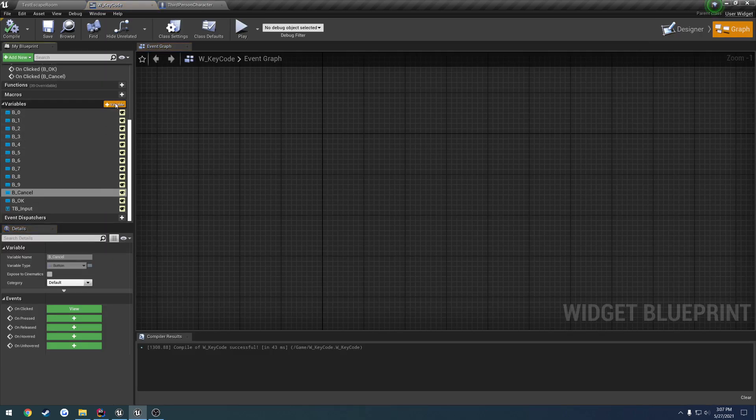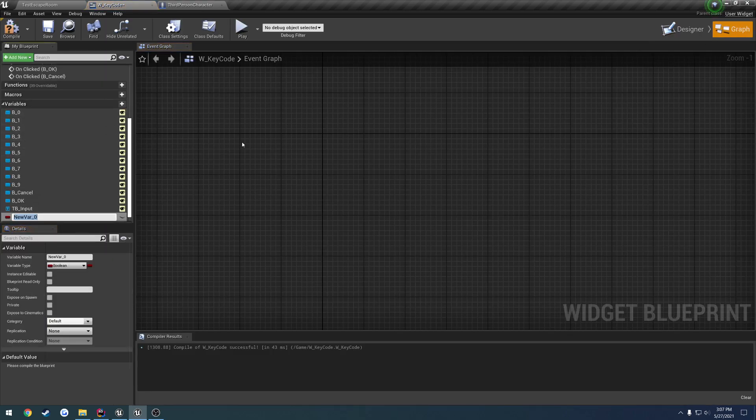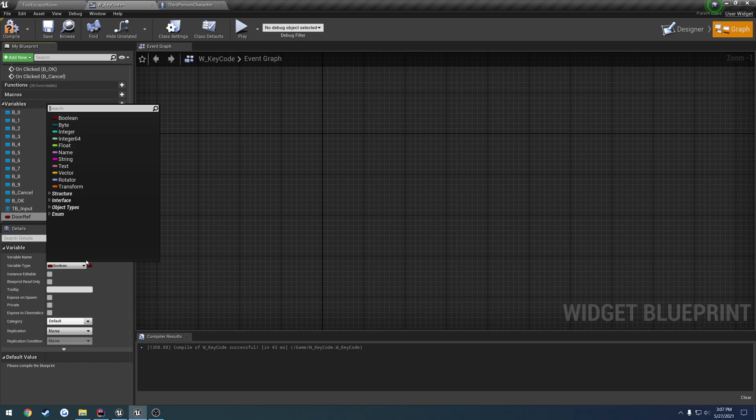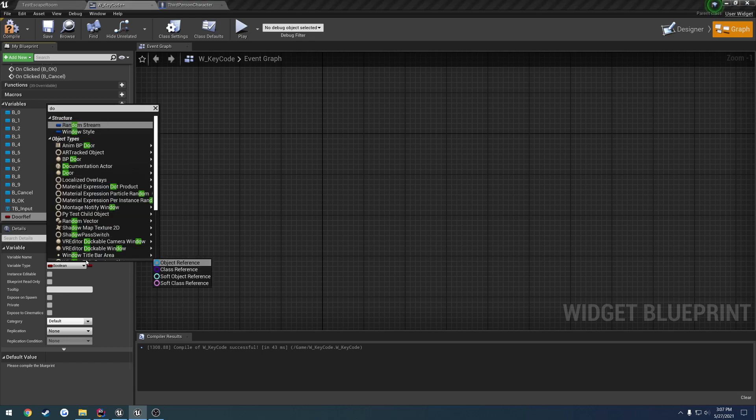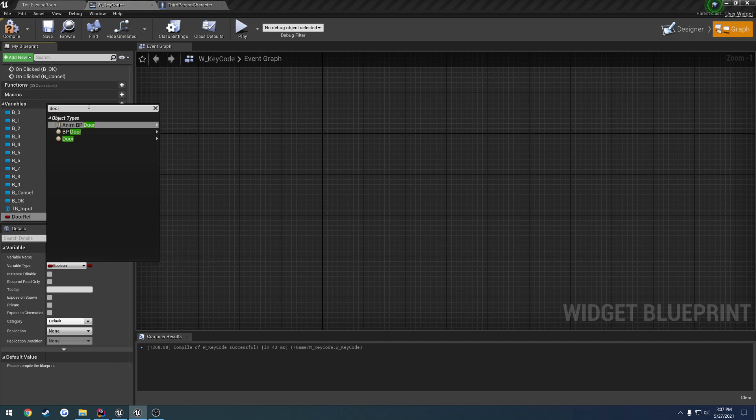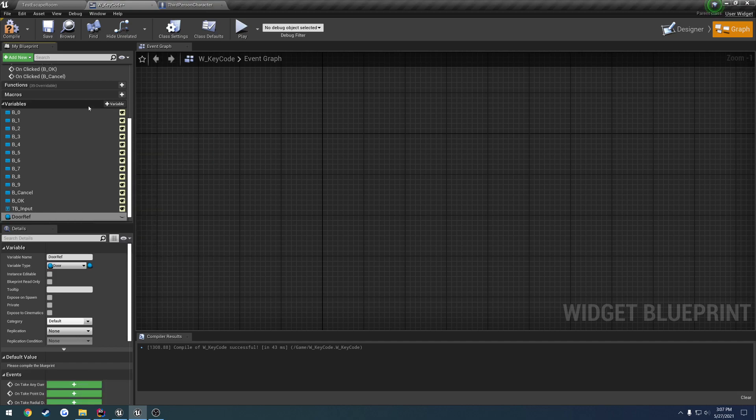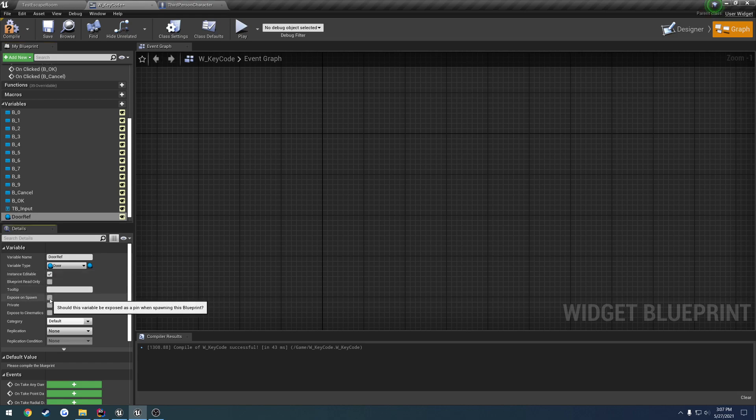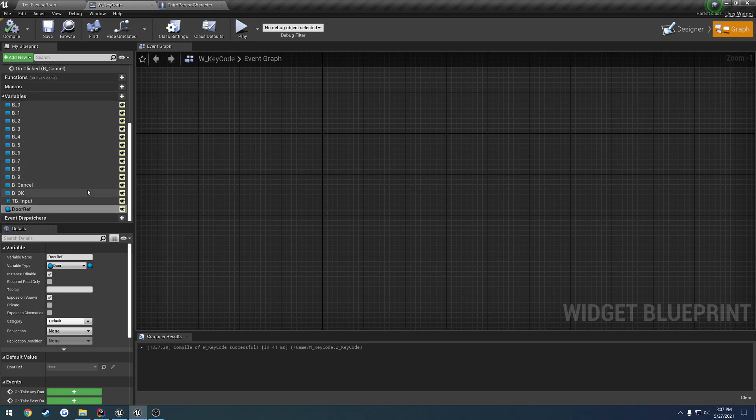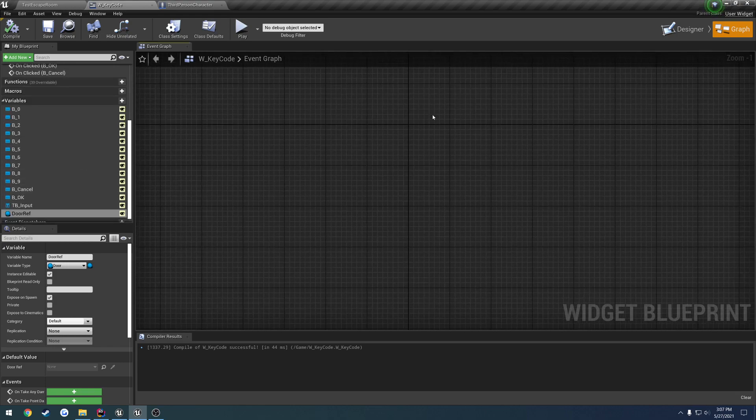But one thing I do want to do is let's set up a new variable and this one's going to be our door reference so this one's going to be door ref. It's going to be of the type, stop text typing door, object reference, instance editable and expose it on spawn. That way when we create the widget we can add the reference to it.